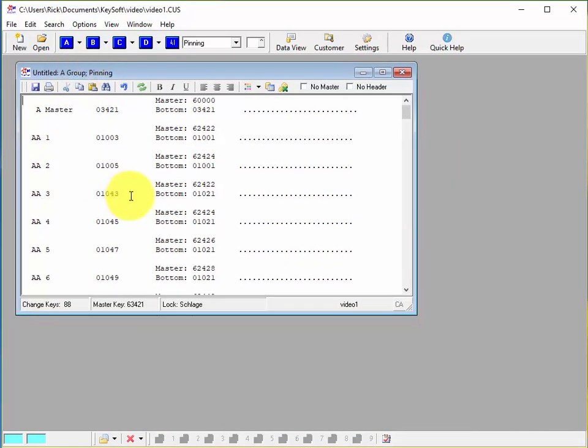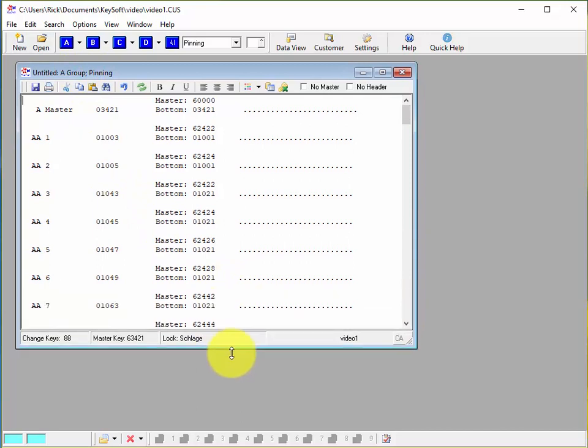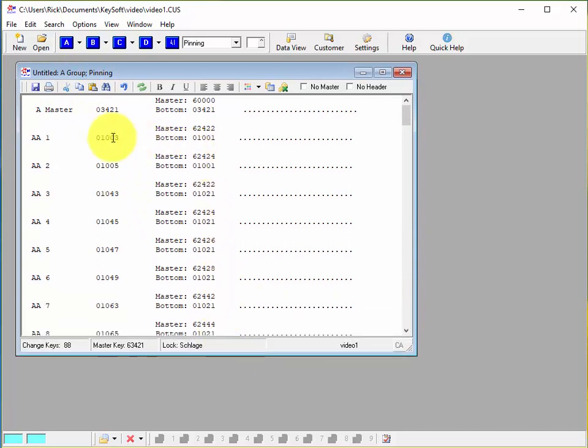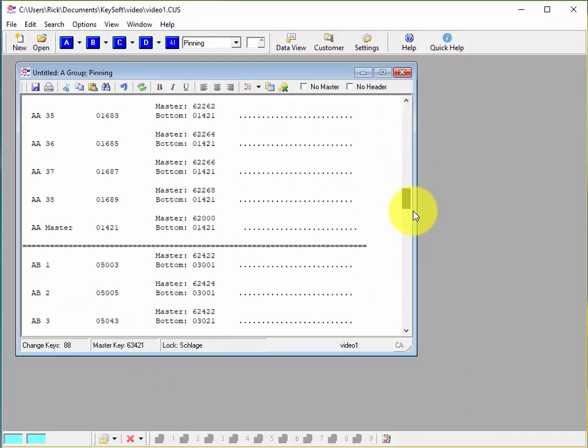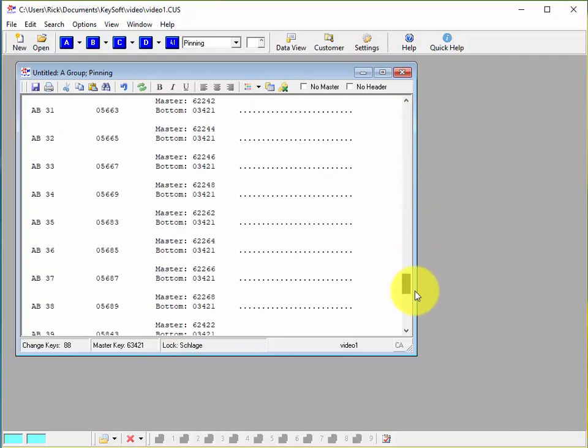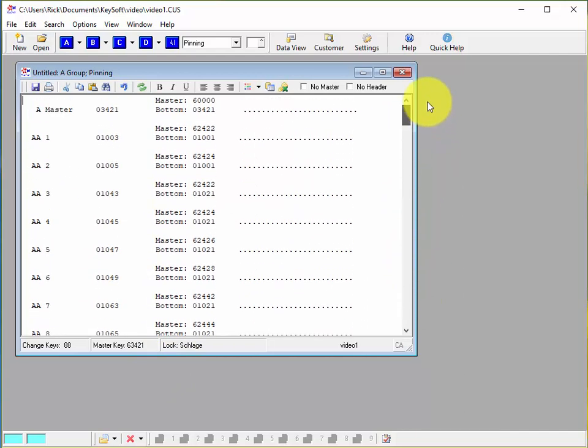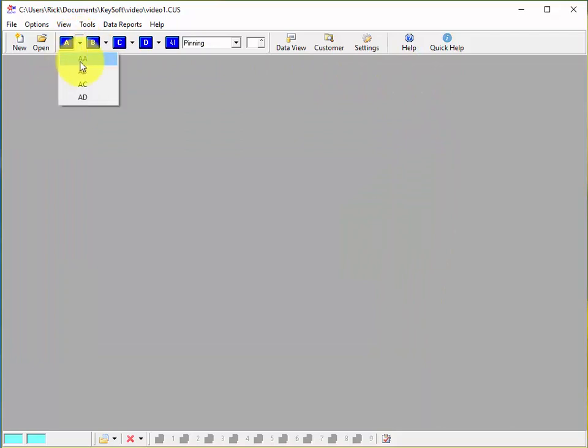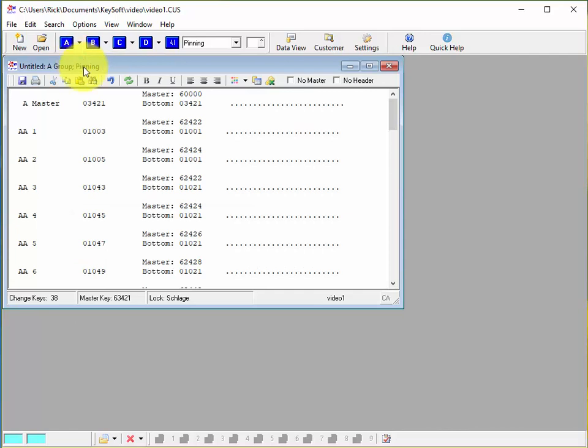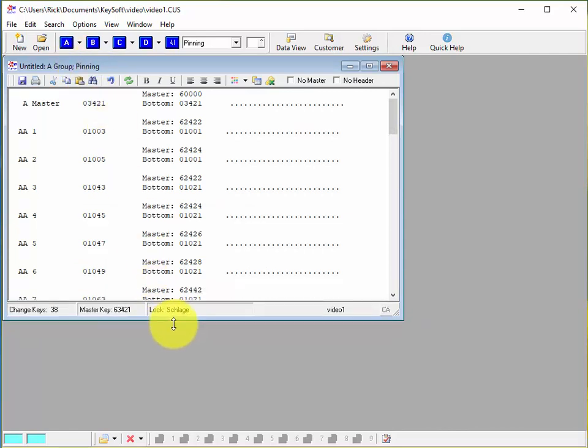But now we're looking at the system that has the bottom pins, master pins, it's easier to read maybe than that other one if you're working on something. So since we only need a few keys right now I still have all these ABCD groups so I'll close this out and choose this drop down menu and choose just AA to narrow the group down a little bit more. So now we just have the AA group.